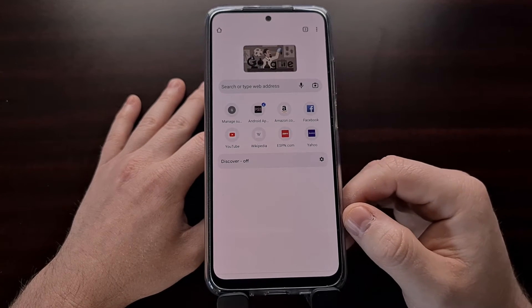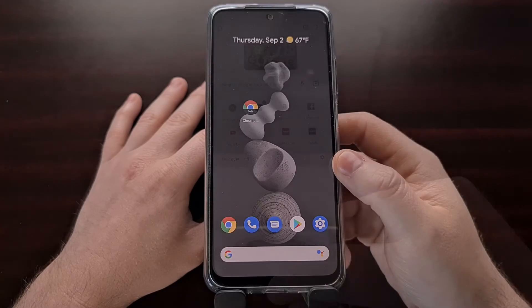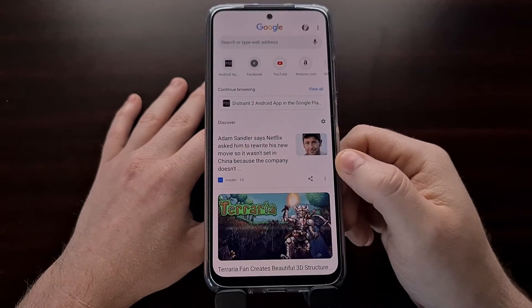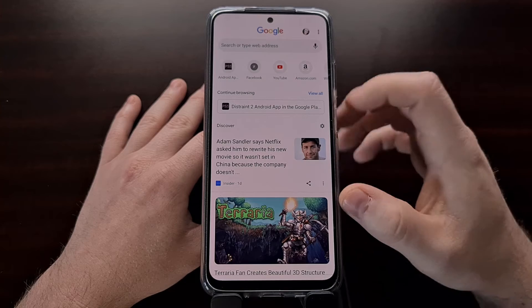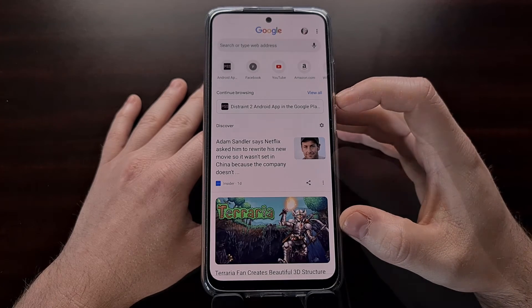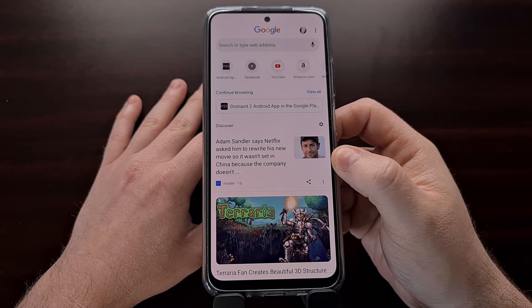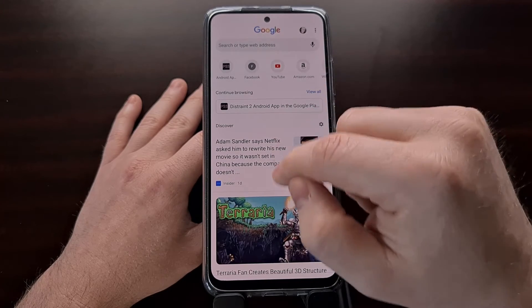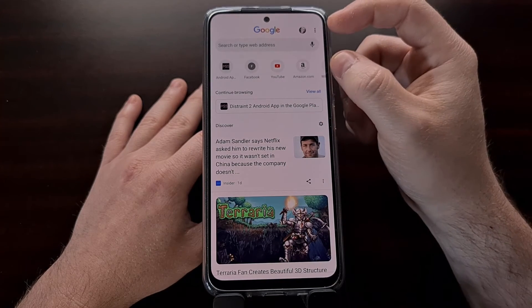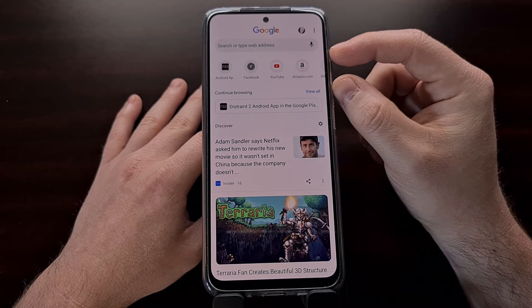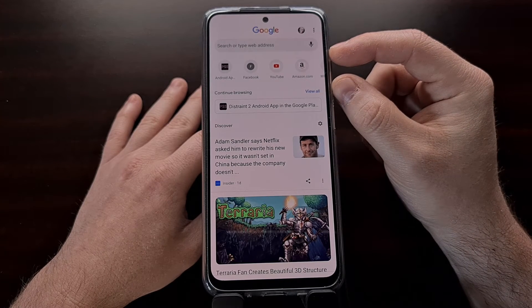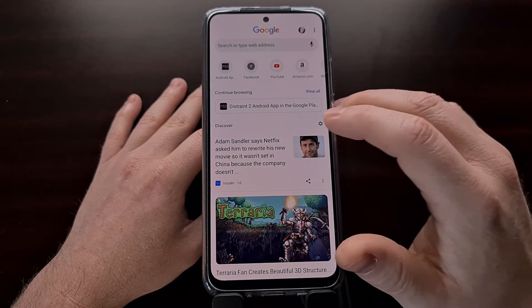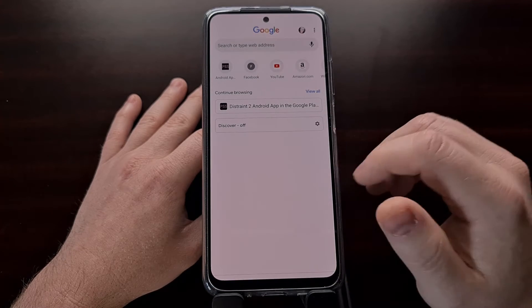This is what the new tab page currently looks like in Chrome, with some people noticing a new redesign that looks like this. You can see a lot of the elements are still the same — we still have our Omnibar up here at the top, though it's shifted more to the top. We have our most frequently visited pages right underneath it, and we still have our Discover feed which can still be turned off.